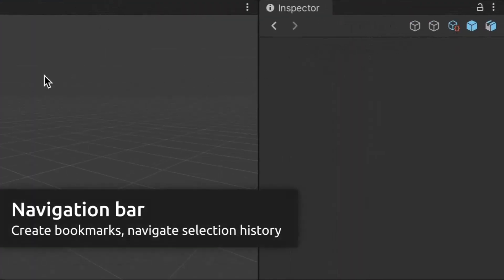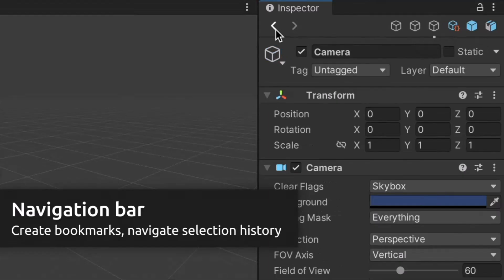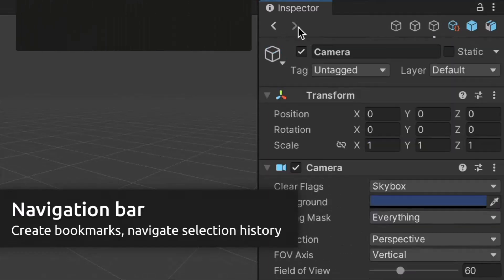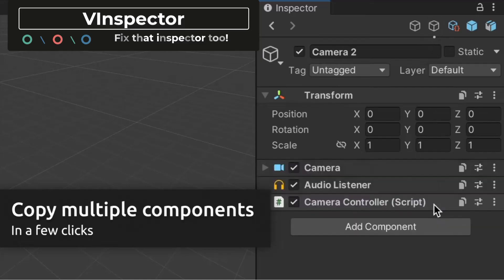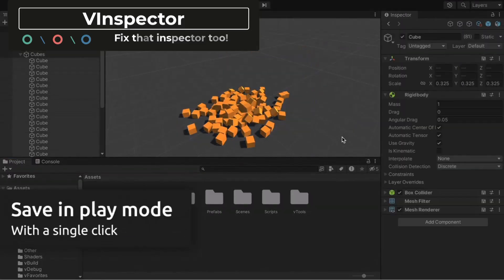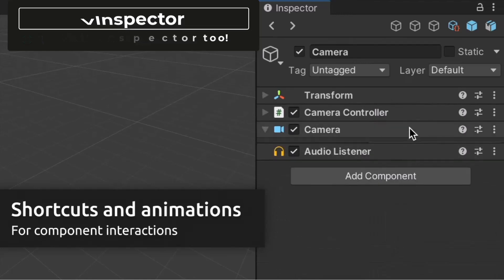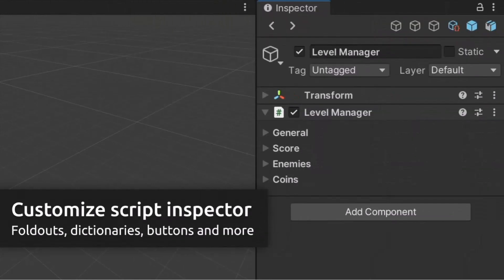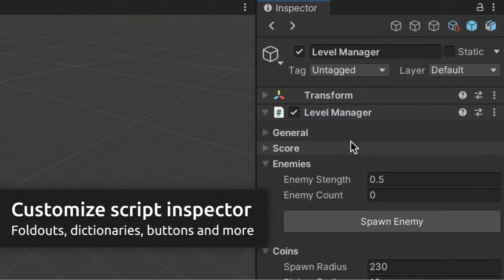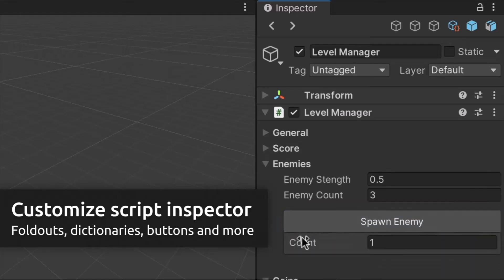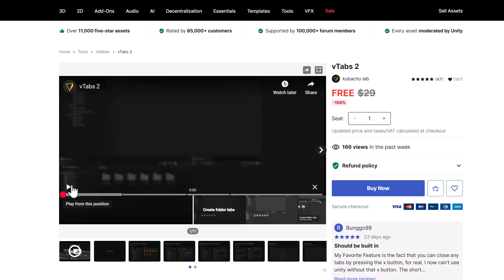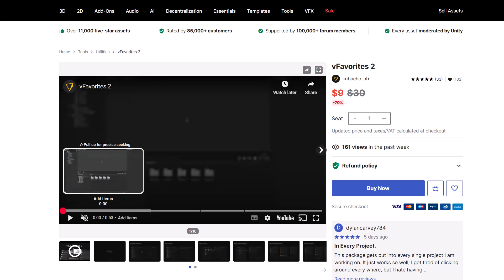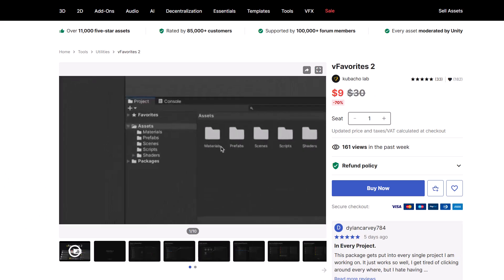If you thought vHierarchy was cool, you've got to check out vInspector — it's even cooler. It allows you to grab components, drag them out, copy and paste multiple things at a time, save stuff at runtime, and even have a list of stuff to cycle through in the Inspector. It's extremely powerful, and all of these vTools go together really well. Some aren't in the sale right now but I'd just grab the whole bunch or wait for them to go on sale because they're amazing.